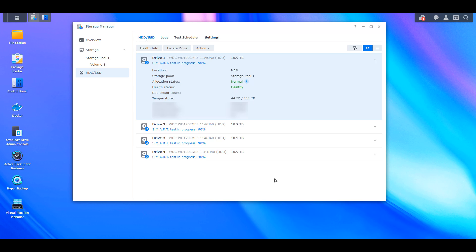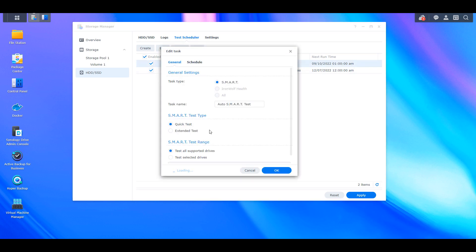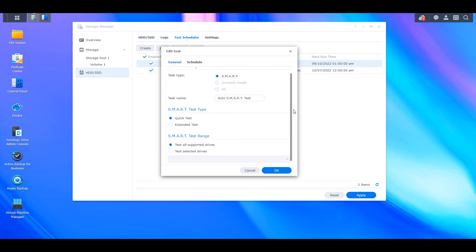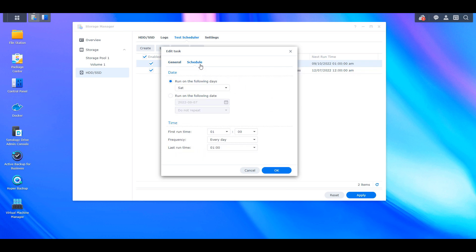Now if you open up the storage manager and you select HDD slash SSD, you're going to see inside of the test scheduler that an auto SMART test runs. And what this does is it's a quick test that will automatically scan your hard drives on a weekly basis. This is created by default and this is something that everybody should have enabled already.